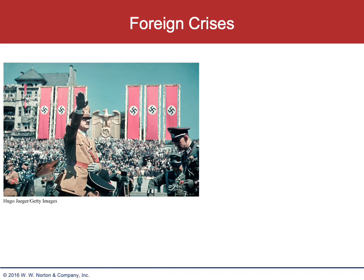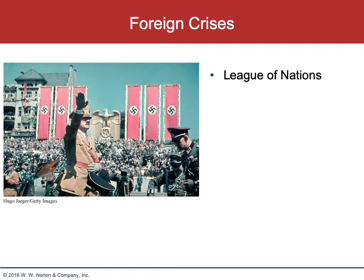We are looking at the United States coming into another global conflict in the midst of the worst economic disaster that has struck the United States since its founding. When war breaks out in Europe in 1939, nothing could be farther from the American imagination than to see us back in Europe or Asia trying to fight a global conflict. In 1922, Benito Mussolini became the leader of Italy and suppressed all political opposition. Germany named Adolf Hitler chancellor in 1933, and he began to rearm Germany in defiance of the Versailles Treaty. Germany also left the League of Nations.